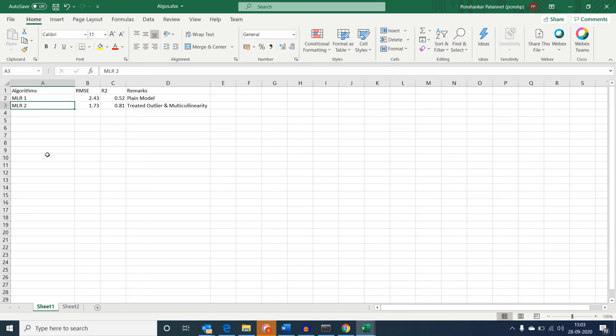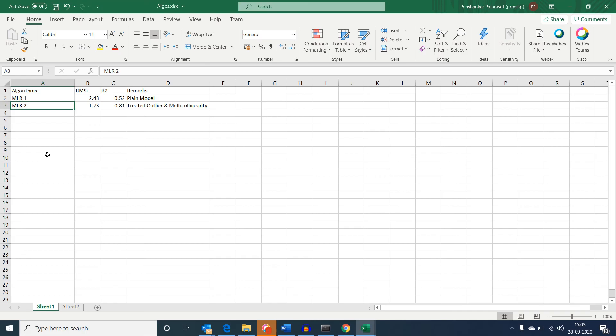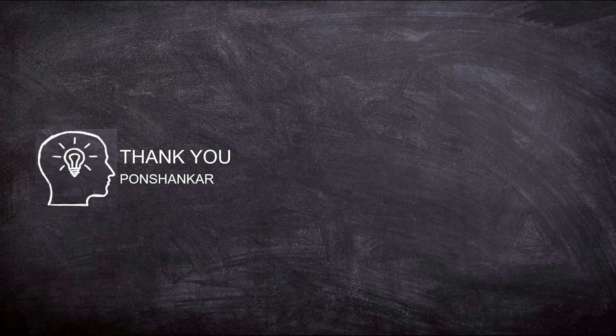In the next session, we will further try to fine tune this model with other algorithms and compare its performance with what we have created so far. I hope you were able to identify, understand and appreciate the basic role of outliers and multicollinearity in a model's performance.